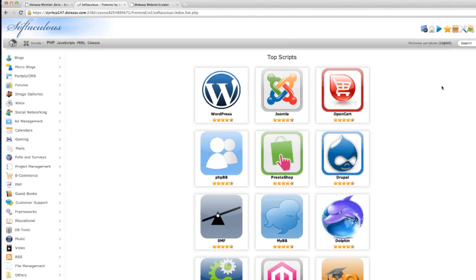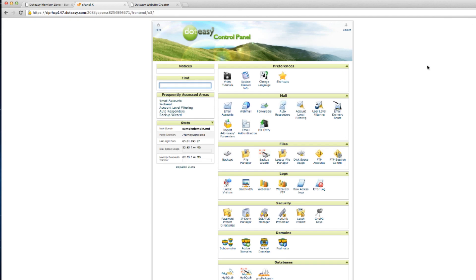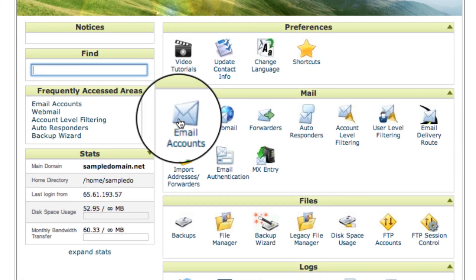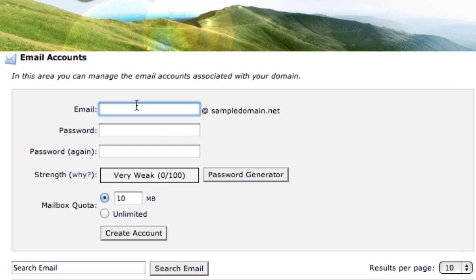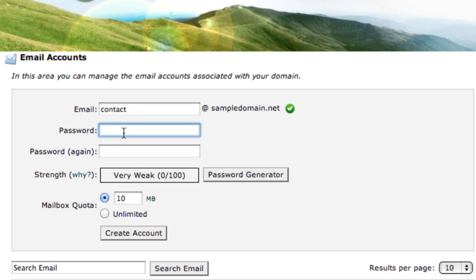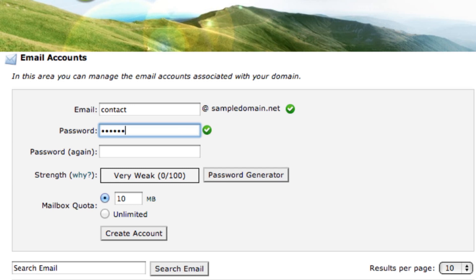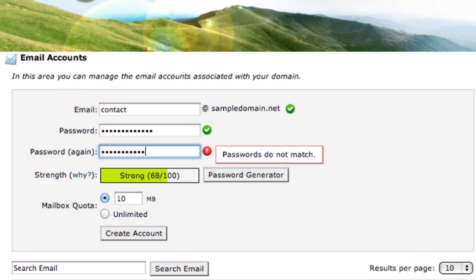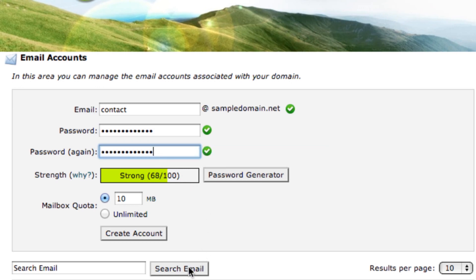Lastly, I'm going to show you how to set up your email account within cPanel, and select Email Accounts. Today I'm going to create a Contact Us email account. Under the email field, I'm going to type in contact at sampledomain.net. And for the password, choose a strong password for security purposes — don't forget to include an uppercase and lowercase, symbols, and also numbers. And select Create Account.